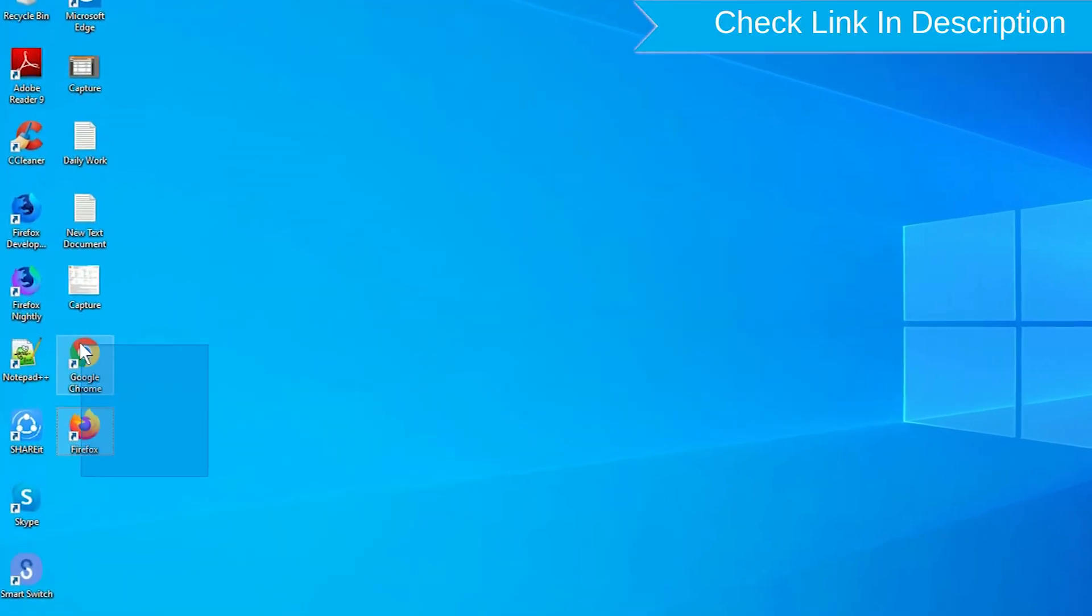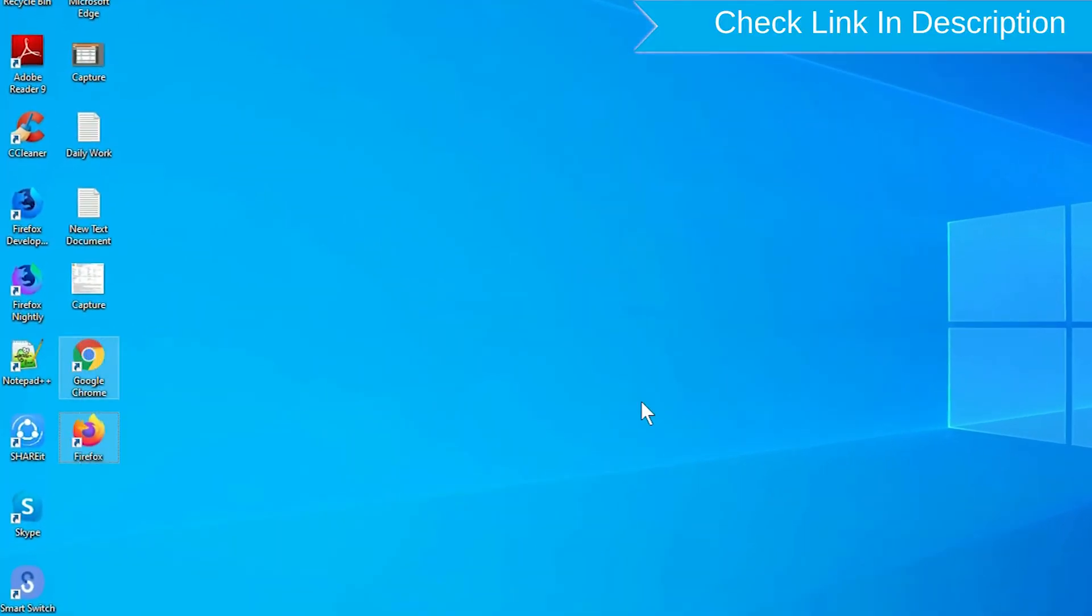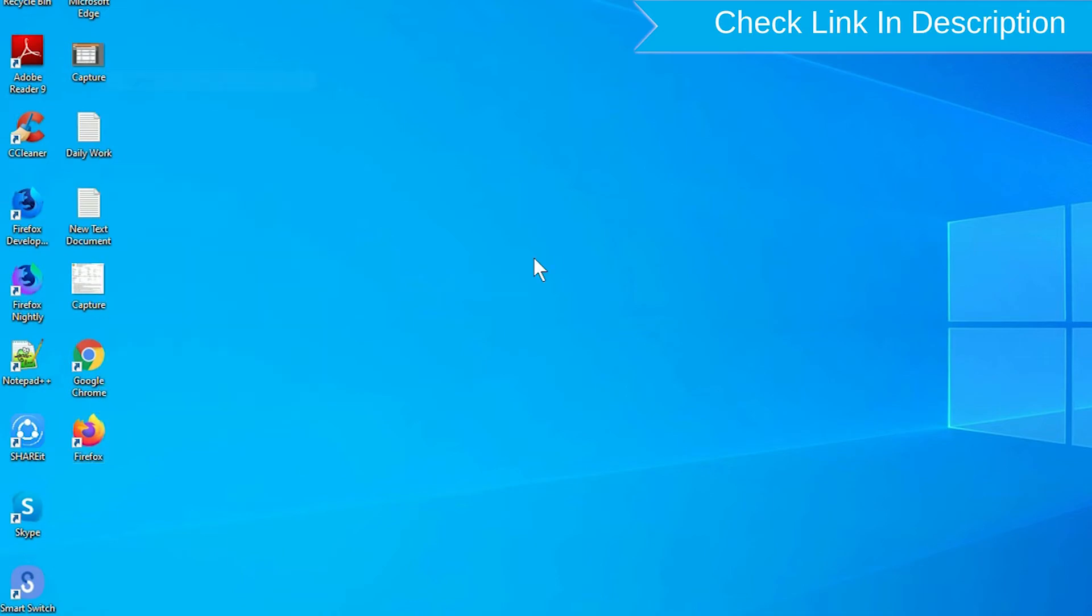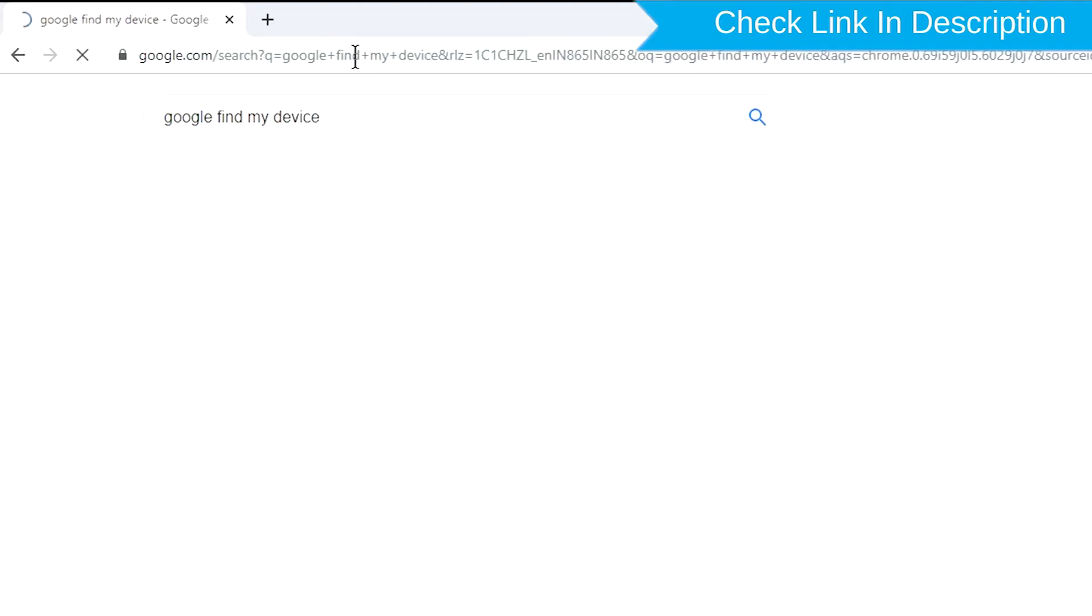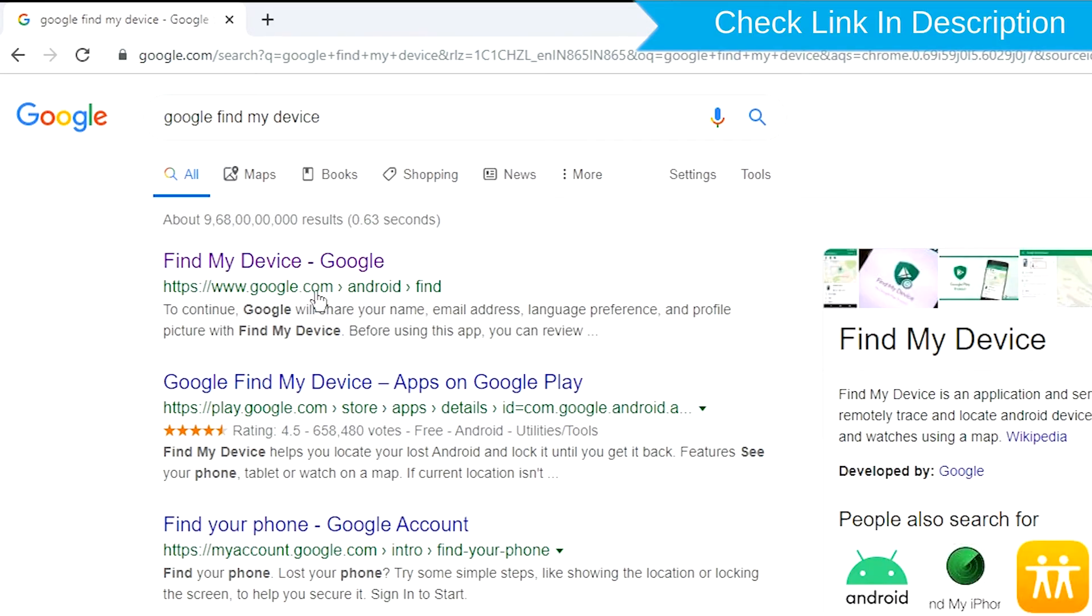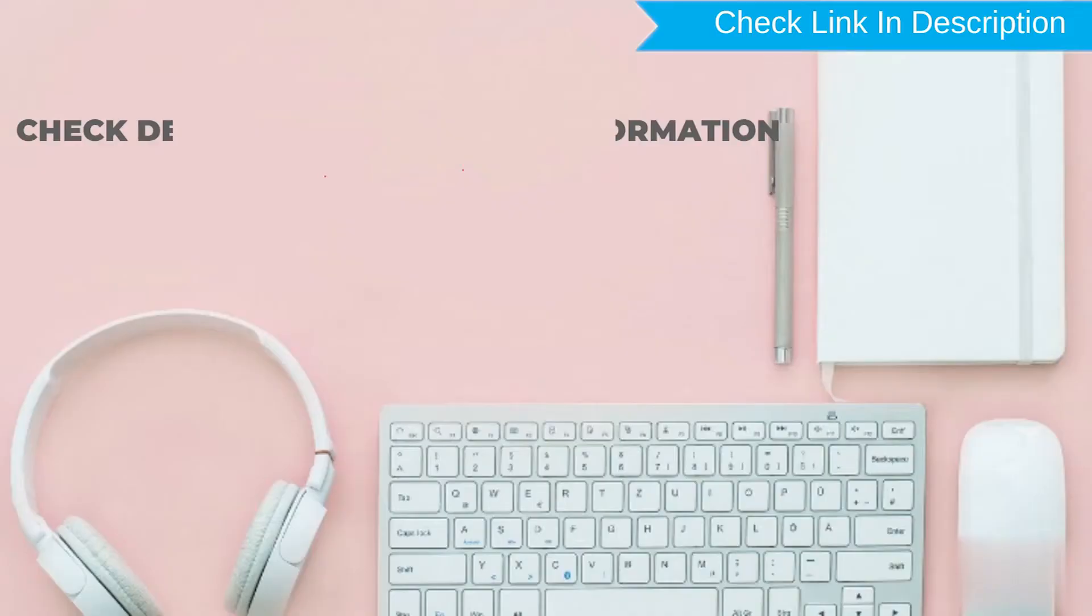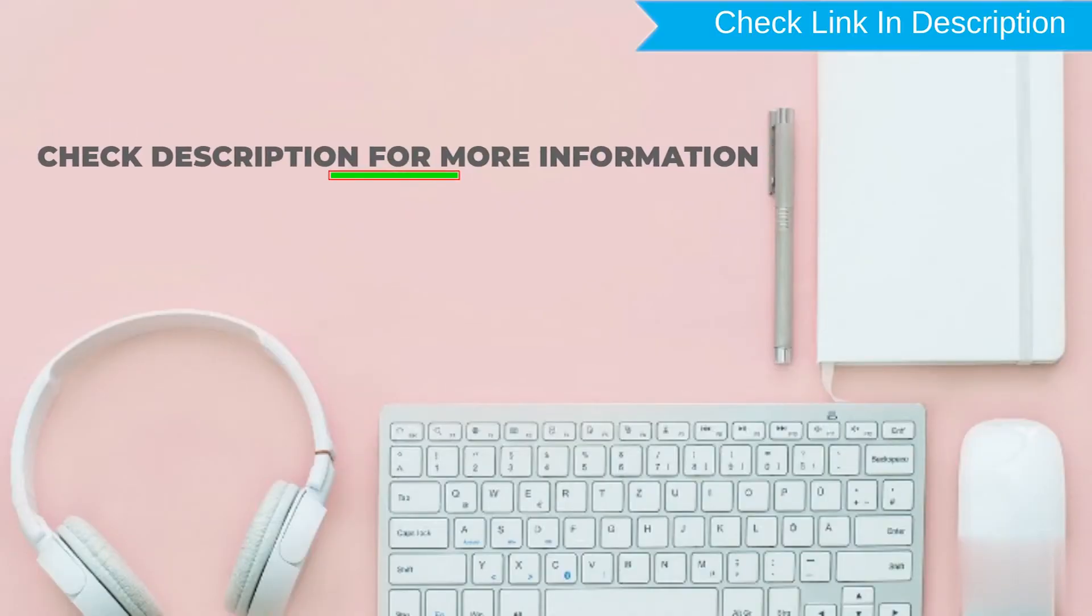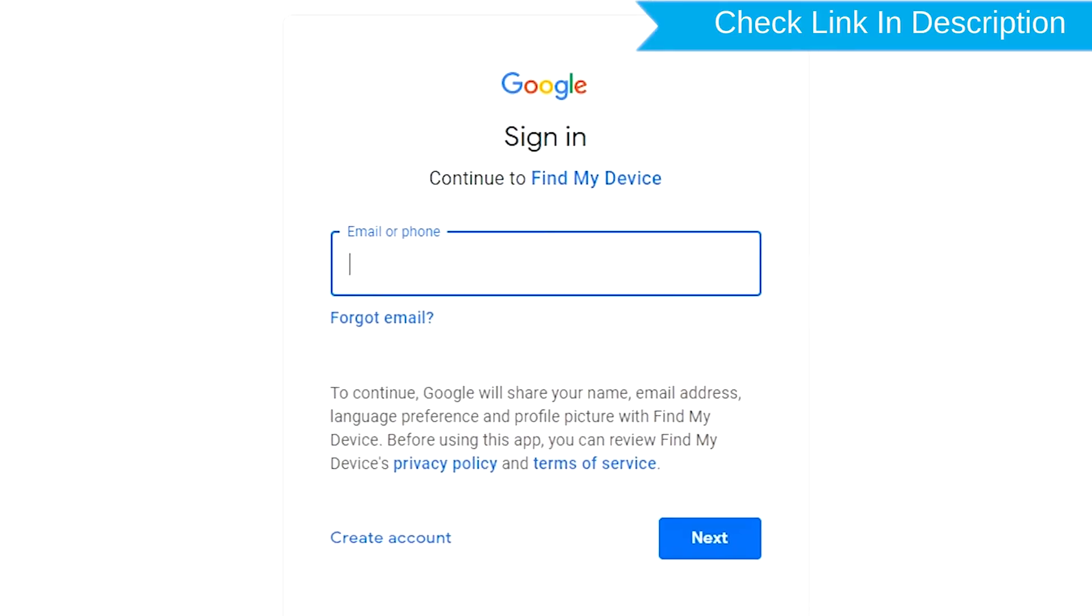Take another phone or PC and open any browser. After that, visit Google Find My Device. We provide link in description. Check description for more information. Sign in using the Google login credentials which are used on your phone.